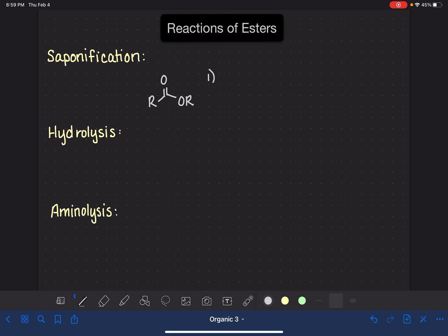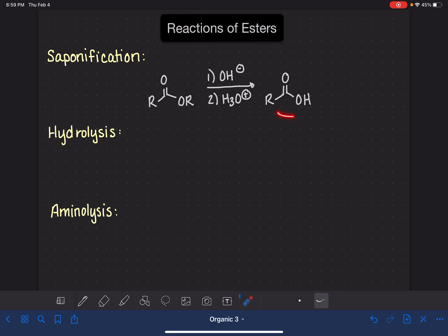The saponification reaction is a two-step process. Step one is a strong base hydroxide, and step two is an acid, H3O+. These steps are kind of opposing each other, and the product is a carboxylic acid. The name saponification implies that the product might be soap, but it is not — this is just a regular carboxylic acid.